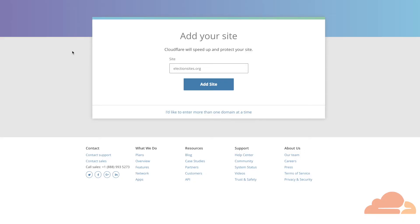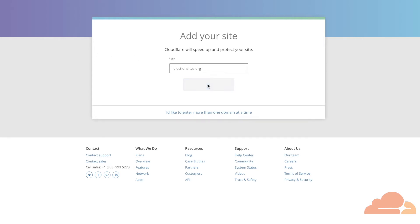Next, you're ready to add your website. Here, we're going to add electionsites.org. You enter your domain name without the www part. Then click add a website.